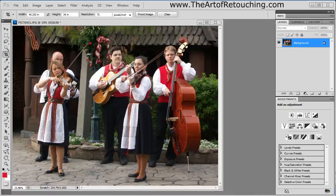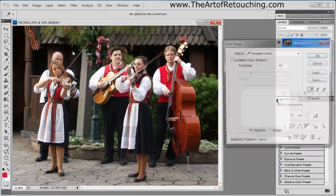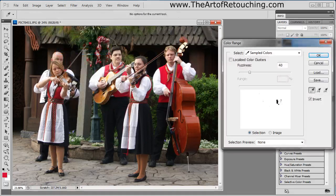Let's say we want to select the red of these vests. There are several different ways to achieve this, but in this case I'm going to go under Select > Color Range. What Color Range allows you to do is select very specific colors within an image.